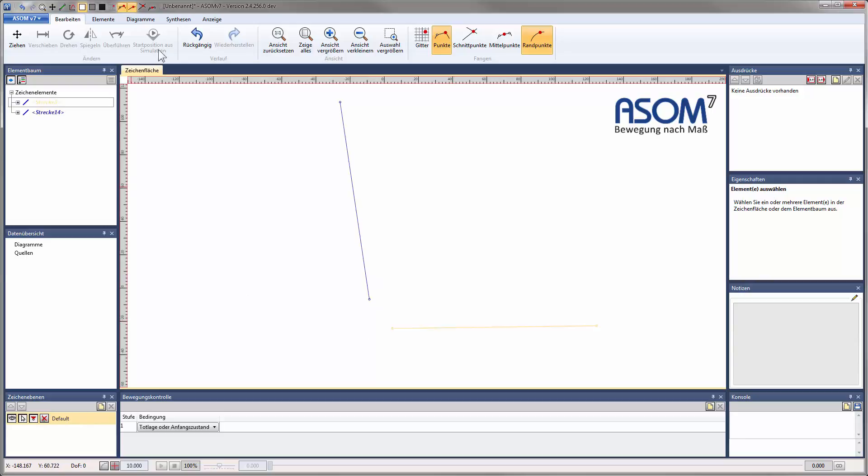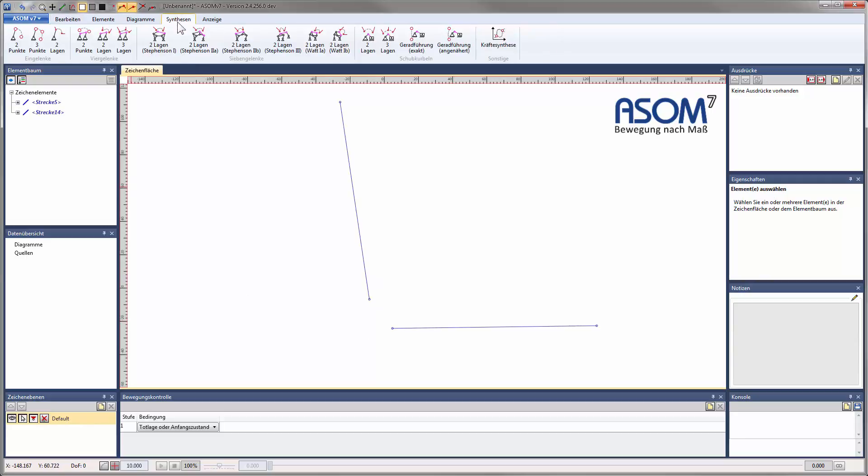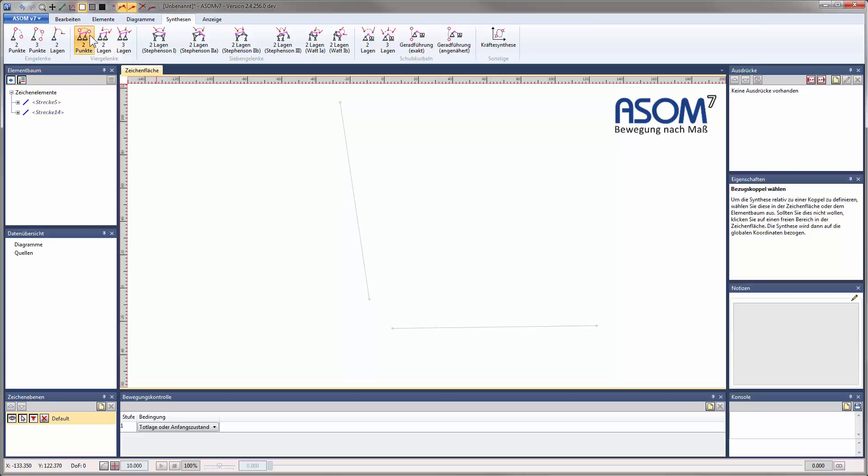Now I will use the feature Two-Point Synthesis for a 4 bar system to illustrate the principles of how a synthesis is realized in ASOM. The first step is the choice of a reference coupler. This is of interest only if you want to build two synthesis, one on top of the other, kinematically linked in series. This will not be covered in this basic tutorial, though, so I'll just choose the canvas itself as reference.